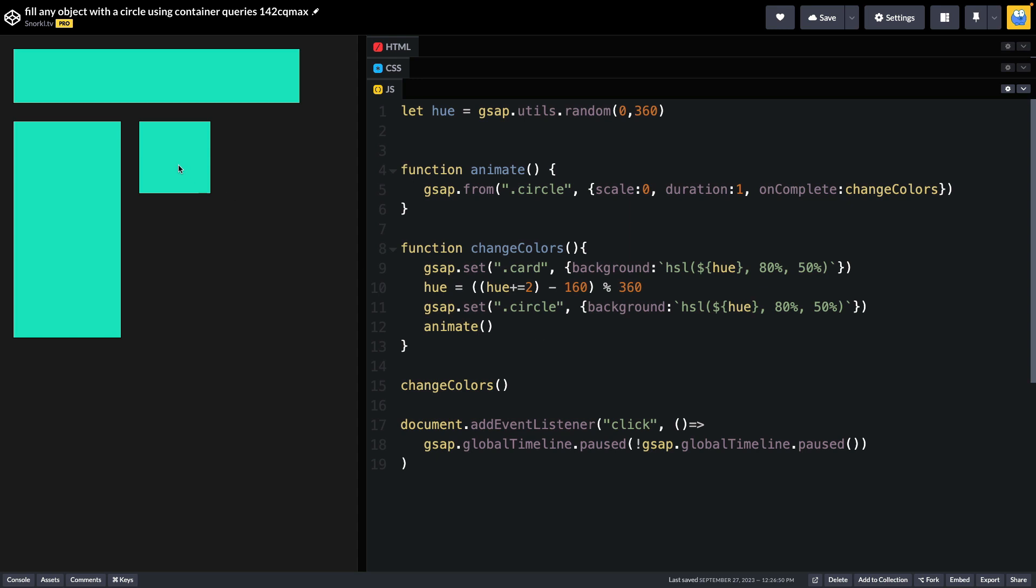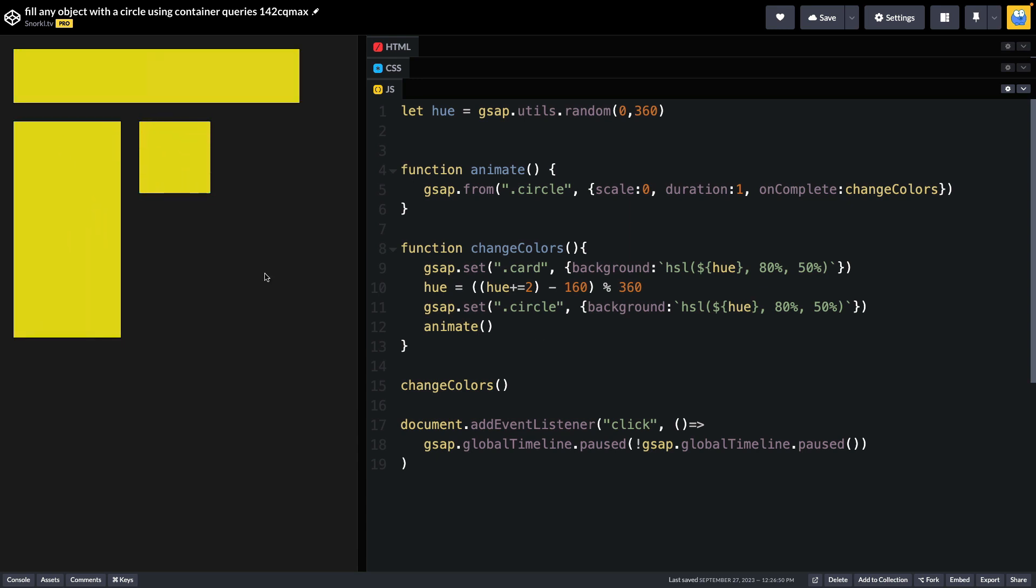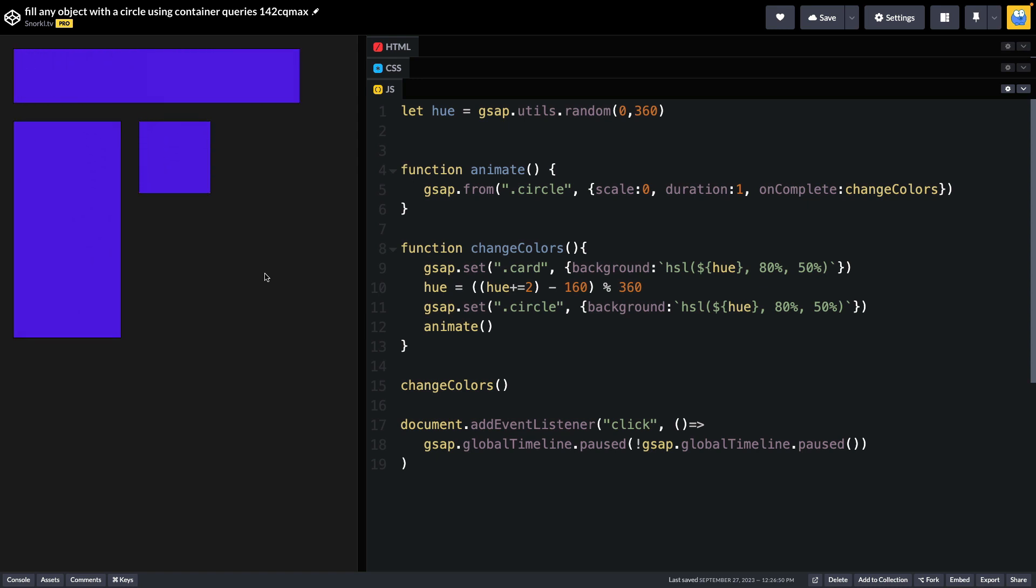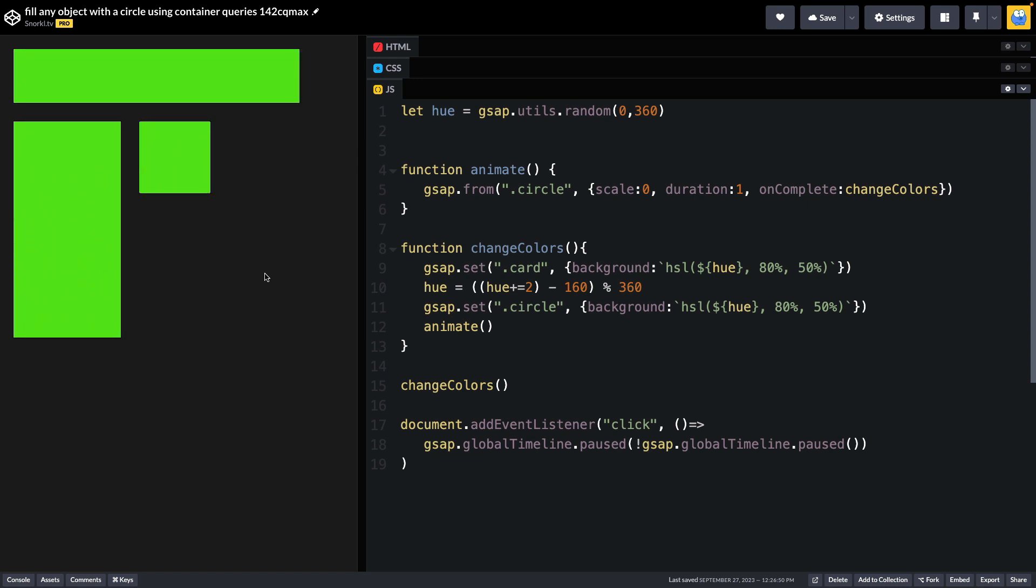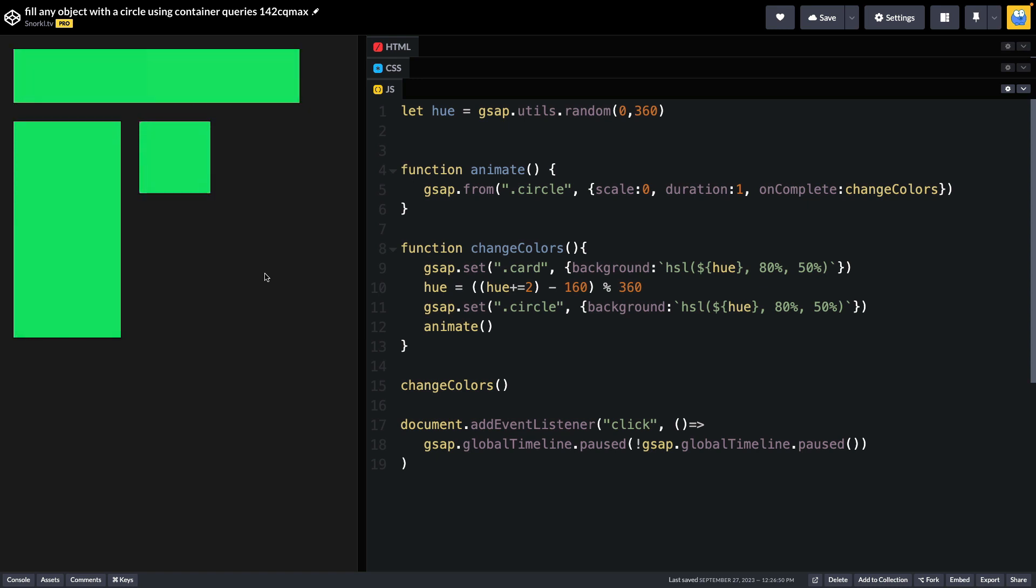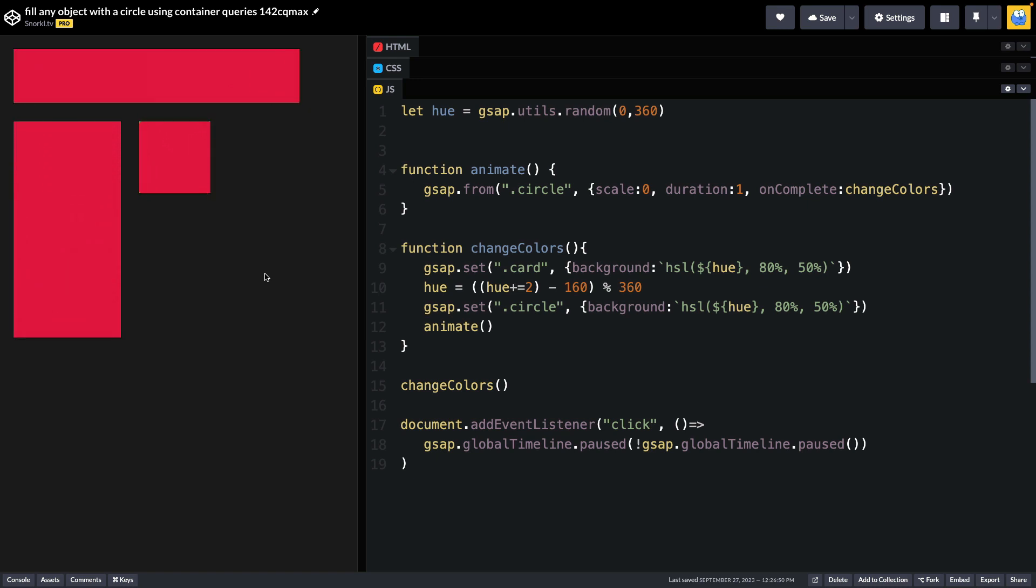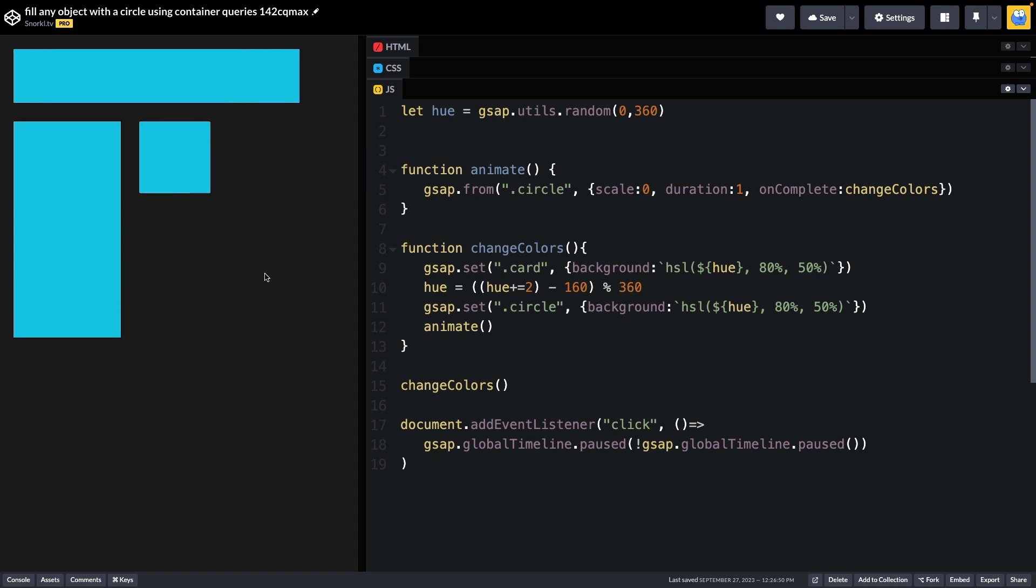And then I'm going to animate things again. So what I get is this sort of just recursive animation happening, where once it's finished, it's sort of swapping colors, updating them, and rescaling that same circle.